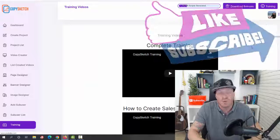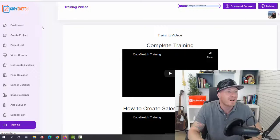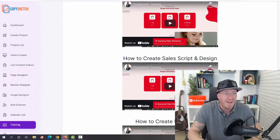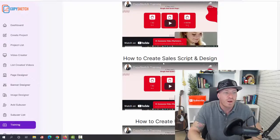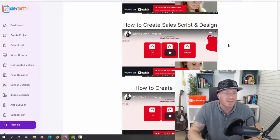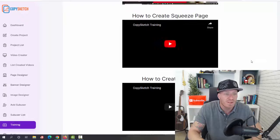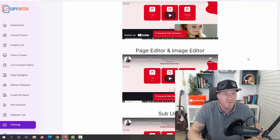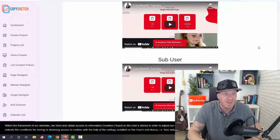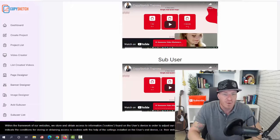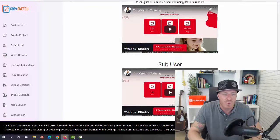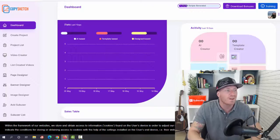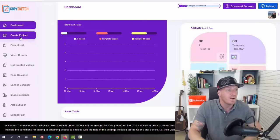As you can see we have all the video training showing you exactly how to work with it. So we have the complete training, you have create sales scripts and design, we have the upsells, we have squeeze pages with videos, page editor and image editor, sub user and more. So all the video training will be included.